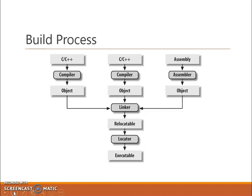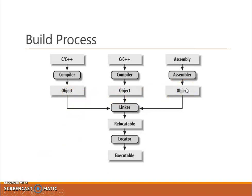This object file is a binary file that contains a set of machine language instructions and data resulting from the language translation process. The object file is created at the output of the compiler or assembler. As you can see in this example, we have three different object files. The main condition is that all object files should have the same format.